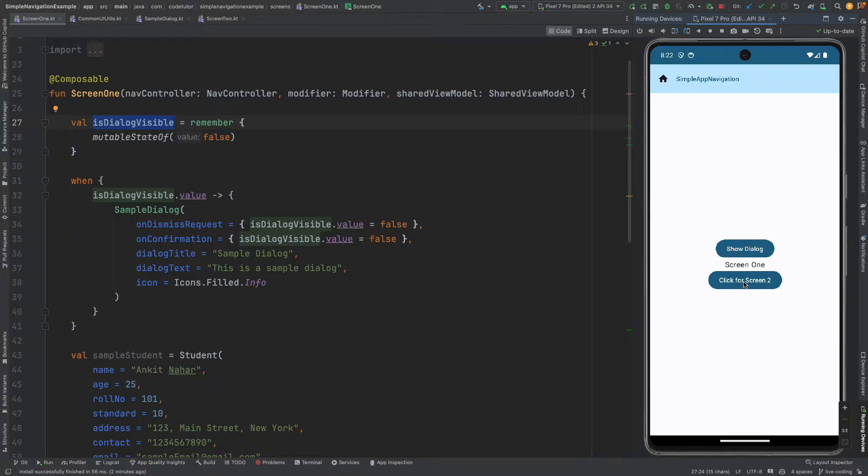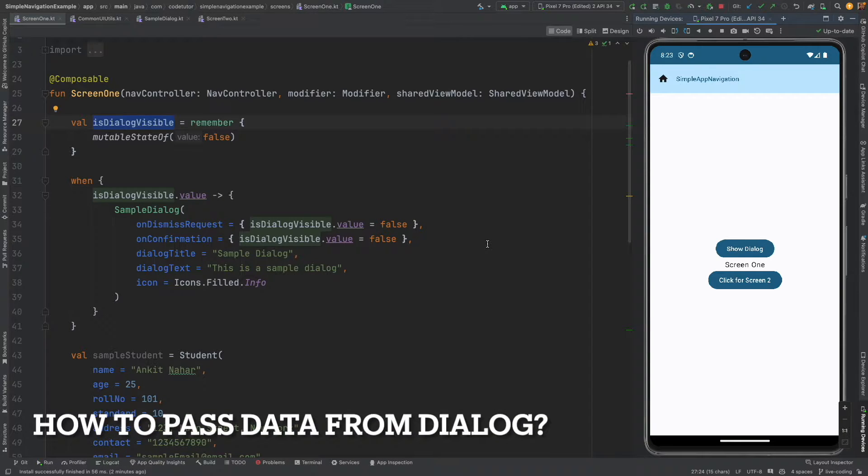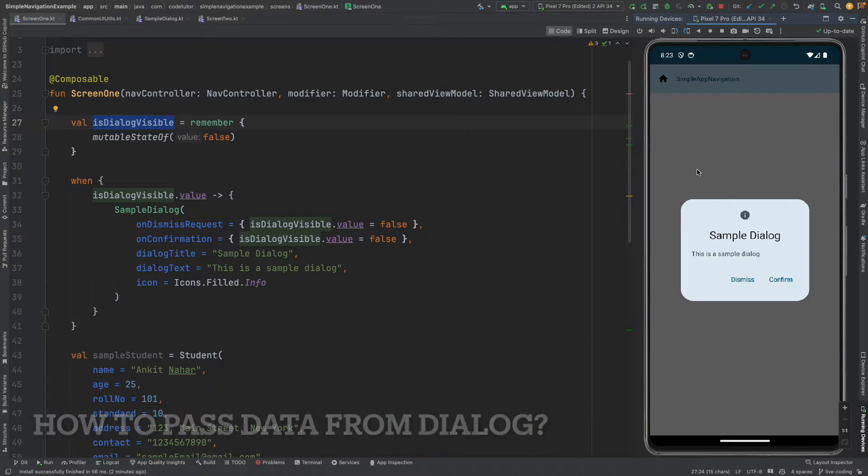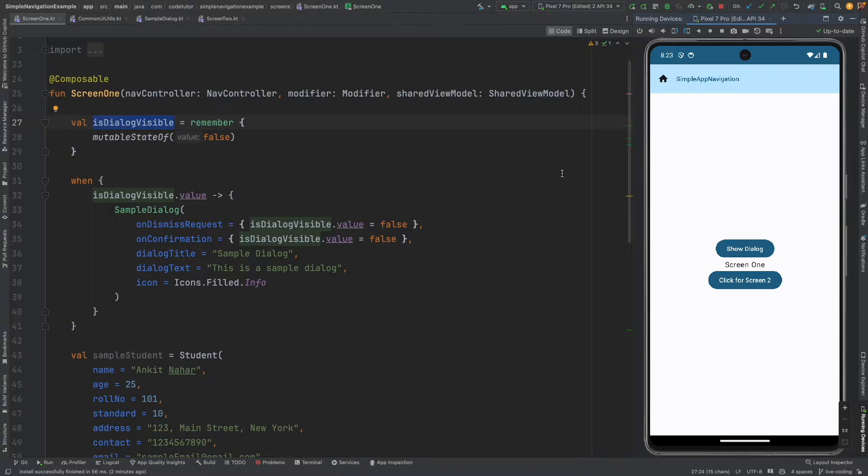In this video we will continue to build on top of this. The next obvious question is how do you pass the data from the dialogue to the composable from which it was triggered. Well we can once again use the concept of callback.